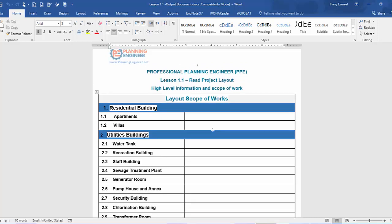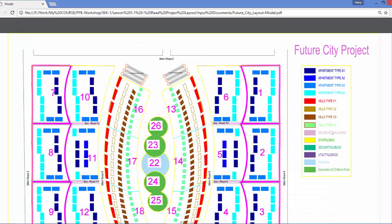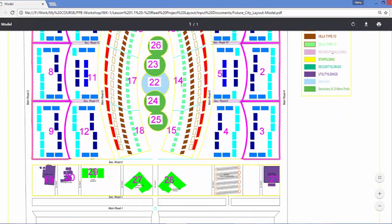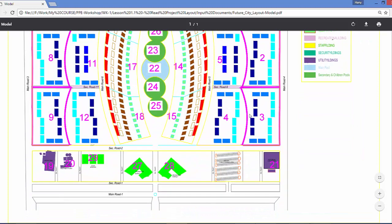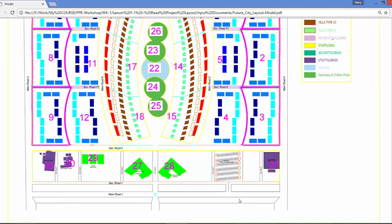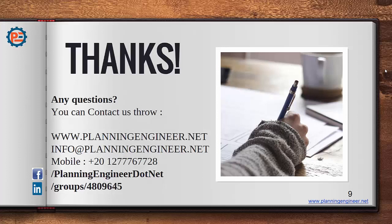This first document you are creating will tell your project team what your project consists of — residential buildings, apartments, villas, and other types of buildings like water tanks, recreation buildings, staff buildings, sewage treatment plants, generator rooms, and more. I get all this information only from the project layout. Please try to do the exercise yourself, then you're welcome to download our template to move to the next lesson. Let's read our layout — see you in the next lesson.